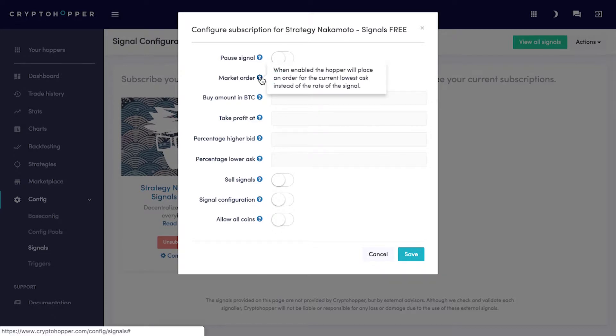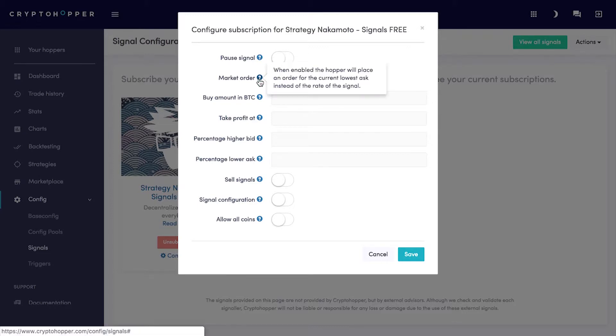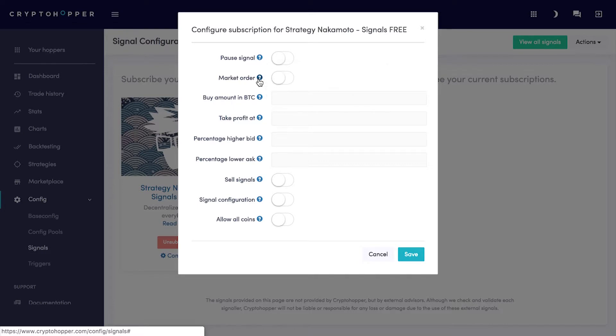Market Order. Enable this one if you want to be more sure of buying the signals of the Signaler. When receiving a signal, your hopper places a buy order for the current price. With Market Order enabled, the hopper will place an order for the current lowest ask instead of the rate of the signal.